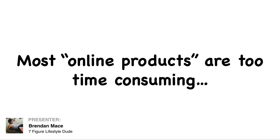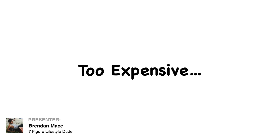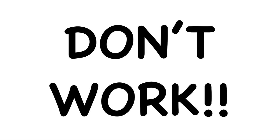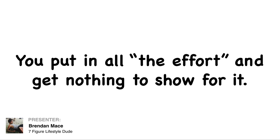Most online products are just too time consuming. They're too expensive. Or they just flat out don't work. You put in all the effort. You put in all the trial and error. And you end up getting nothing to show for it.